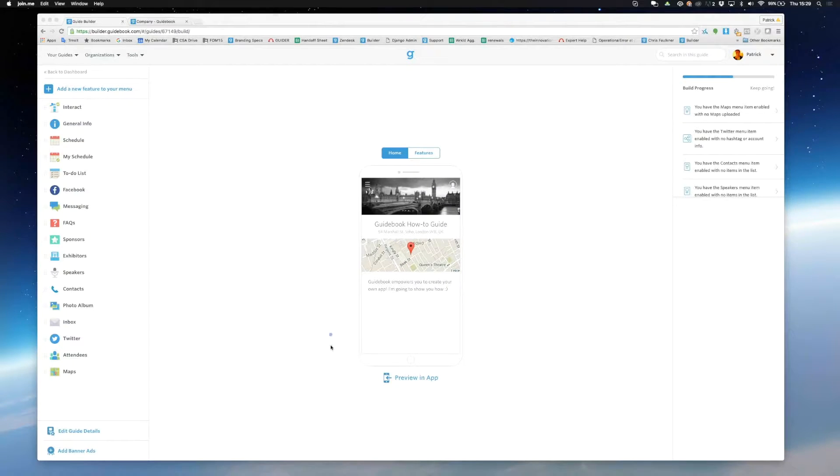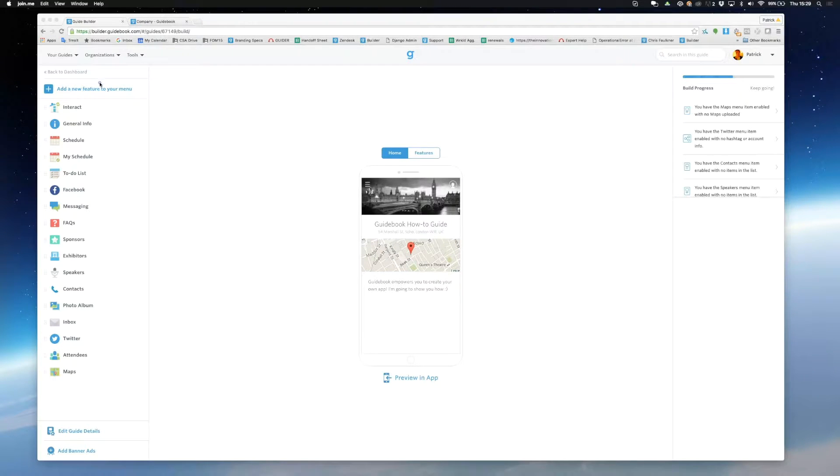In the centre you'll see how your guide looks on your users' screens. On the left hand side you'll see your feature drawer and on the right you'll see your build progress.